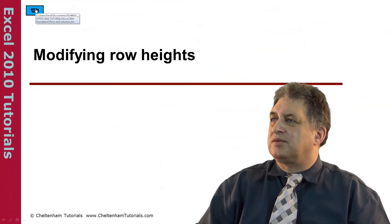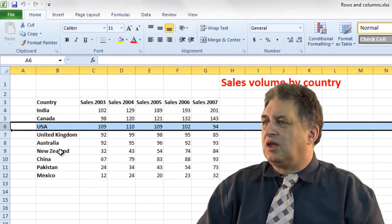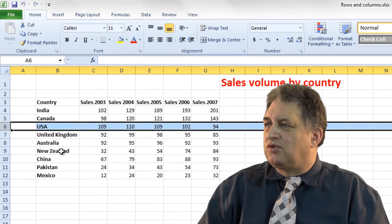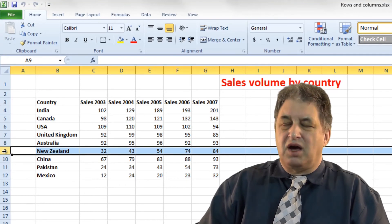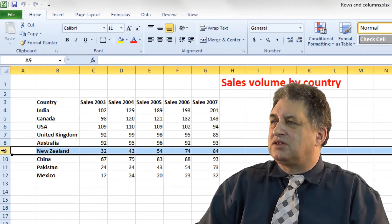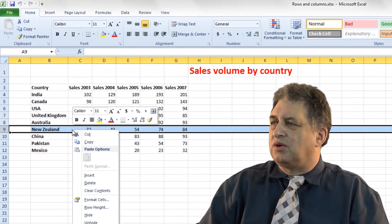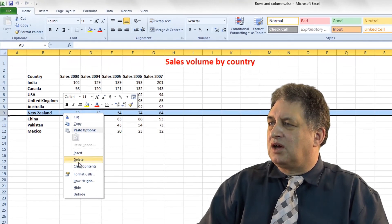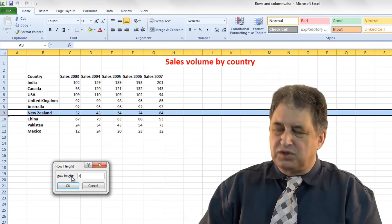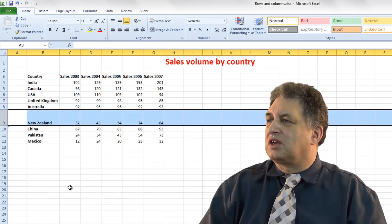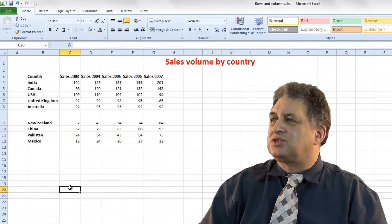Modifying row height. Let's say I want the row for New Zealand to be taller. I click on the row header to select the row, then right click over the selected row and go to the option that says row height. The default is 15; if I change that to 40 and click OK, there you are — it's changed.